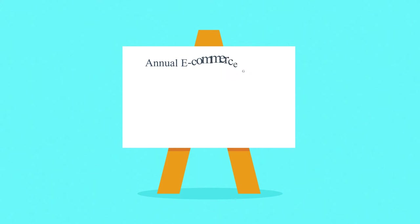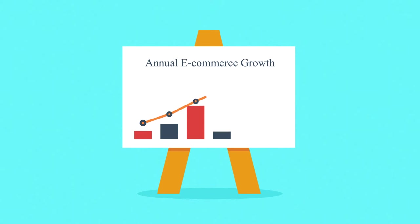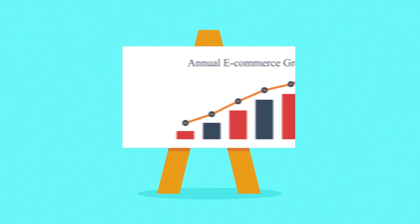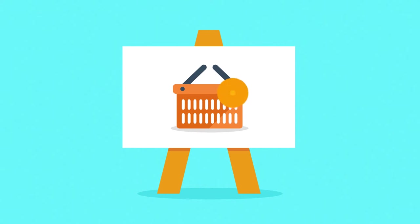E-commerce can seem like a crowded market, but it's still a growing field with an increasing share of global shopping every year. So no worries, it's never too late to hop in.